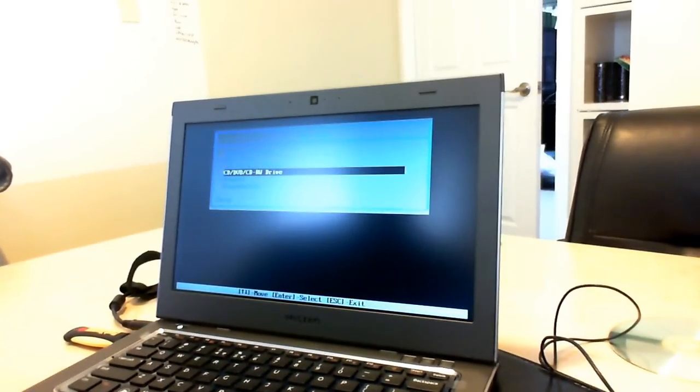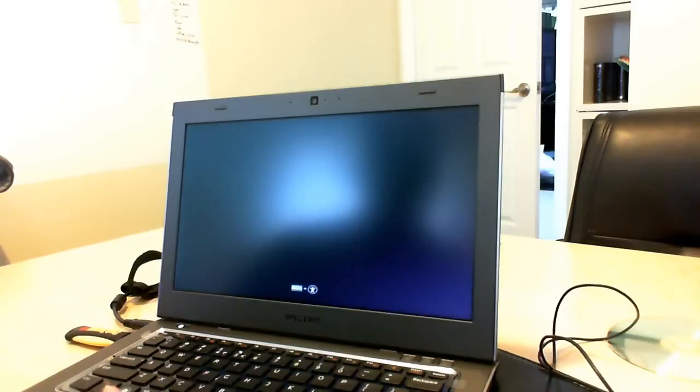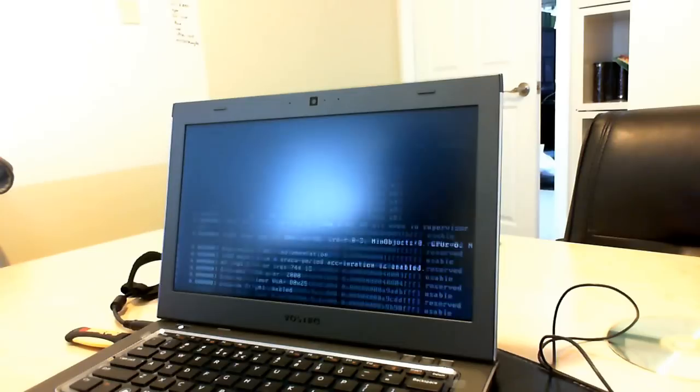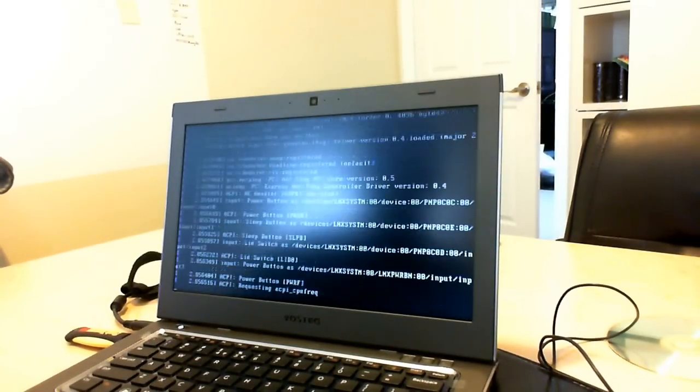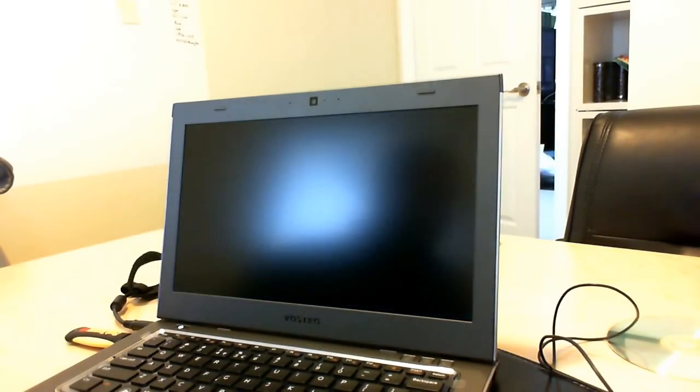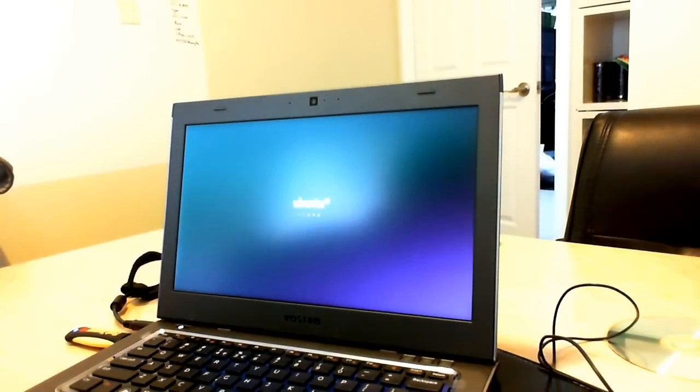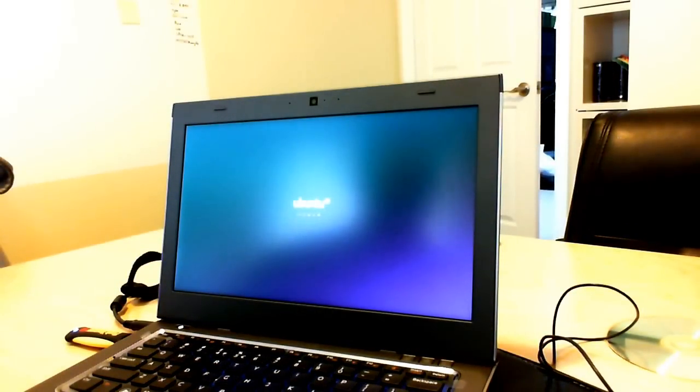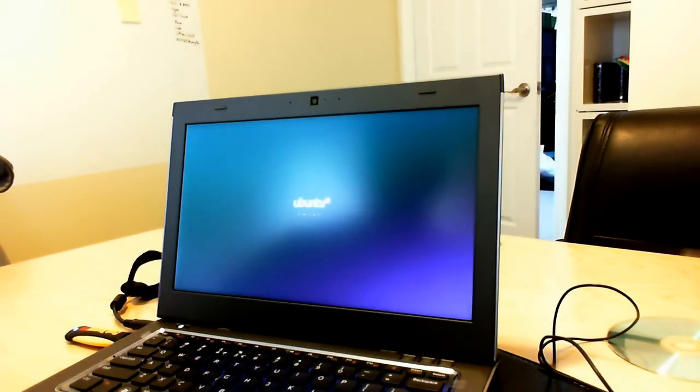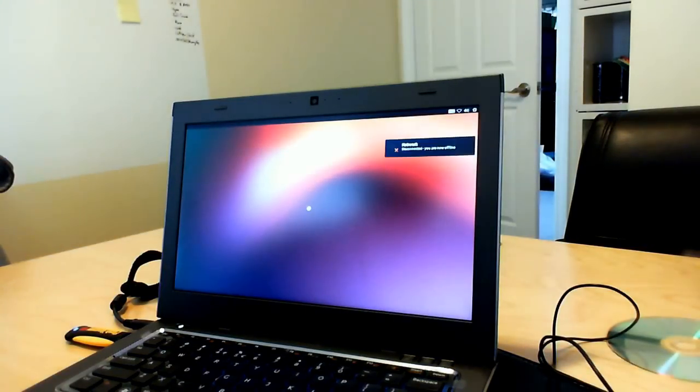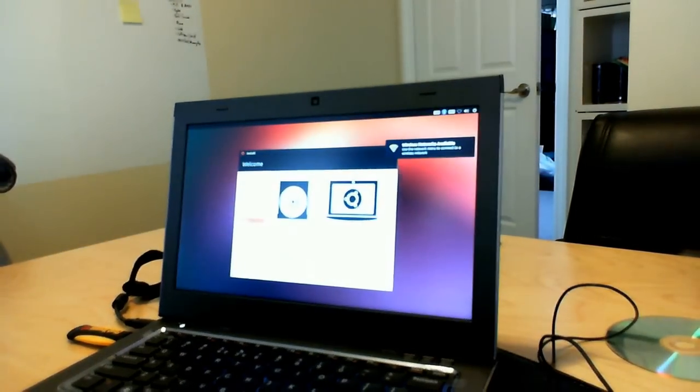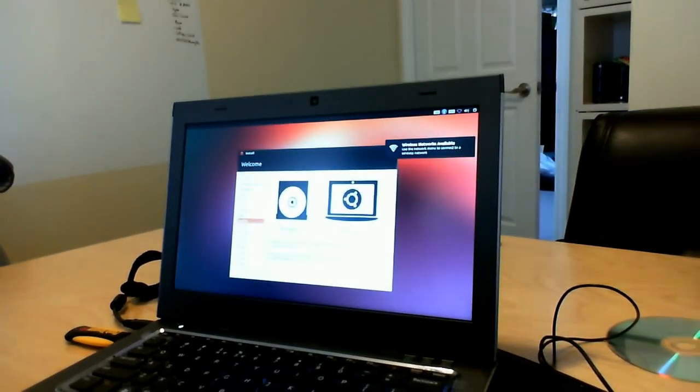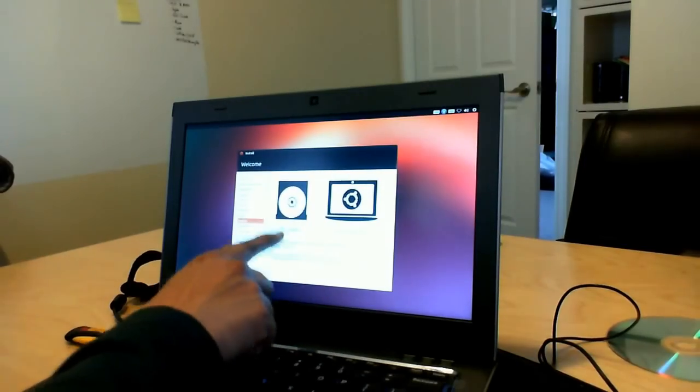Once that comes up, I'm going to choose USB storage device. Once I press USB storage device, it's going to start loading up the installer for Ubuntu. Now it's going to go through basically the entire system and see what's on the system. Now it's telling me there is no network because this is the non-configured version.